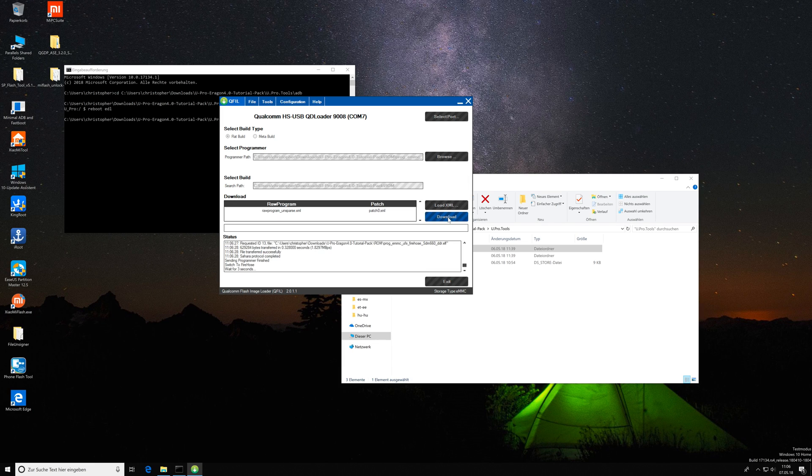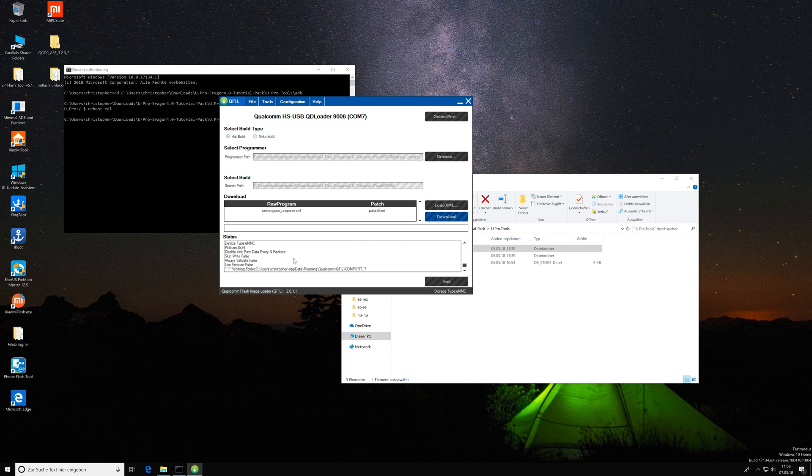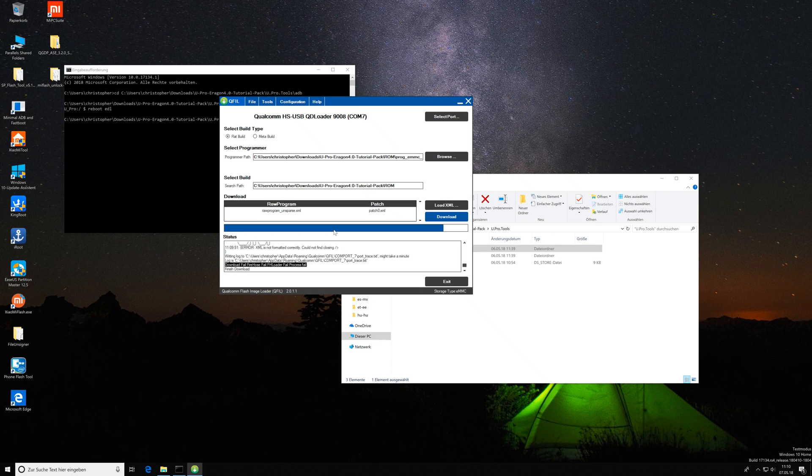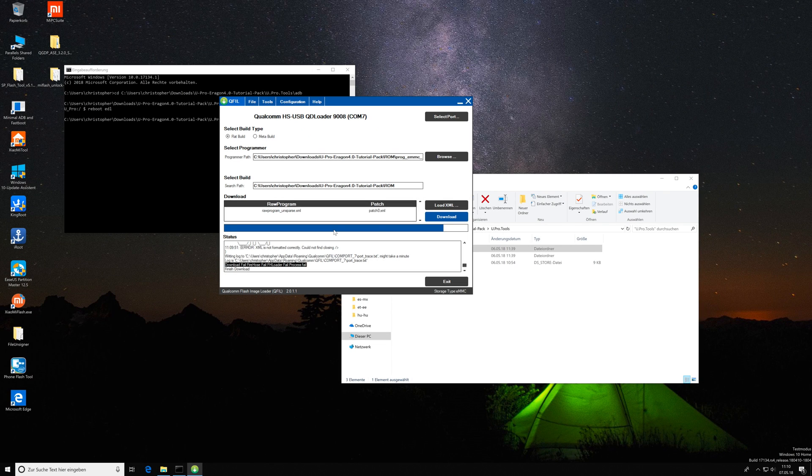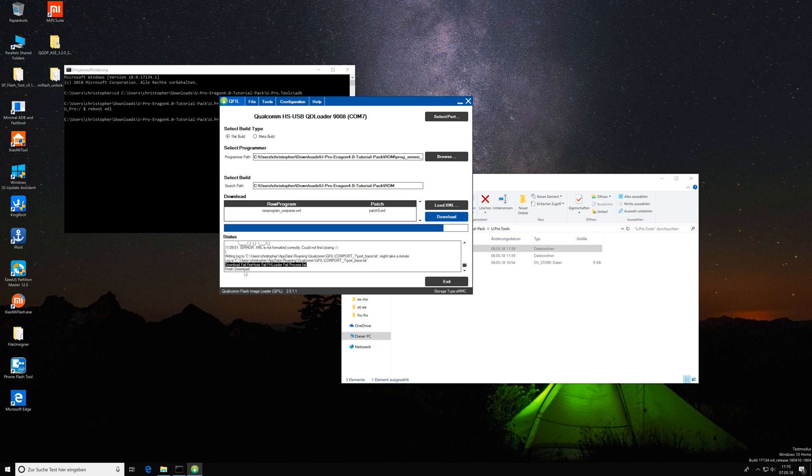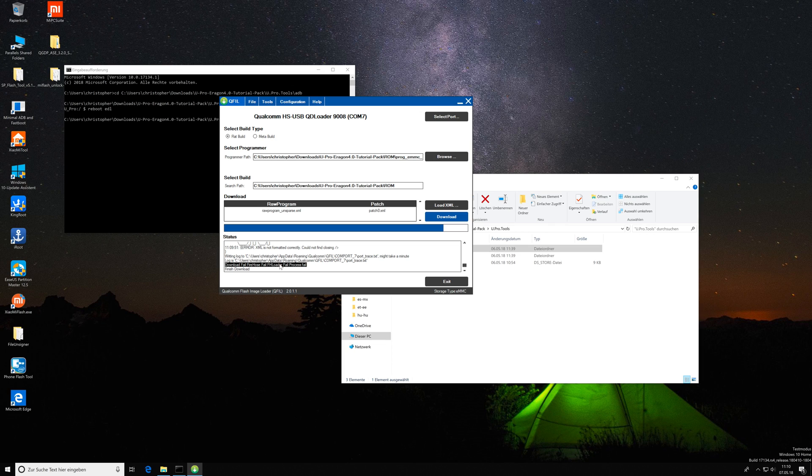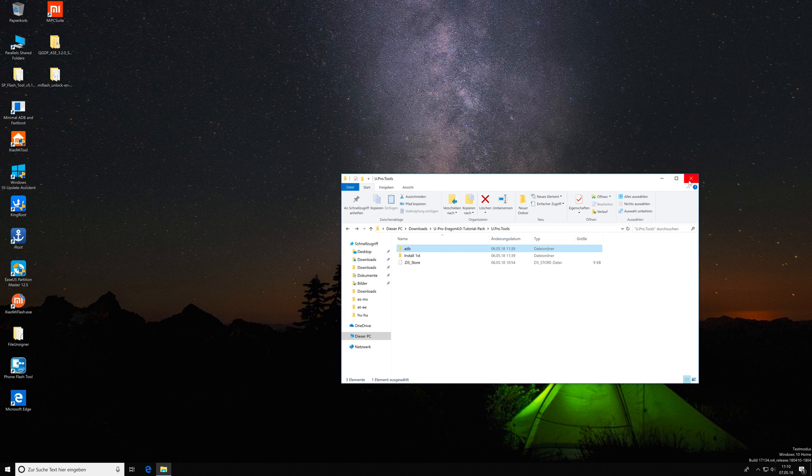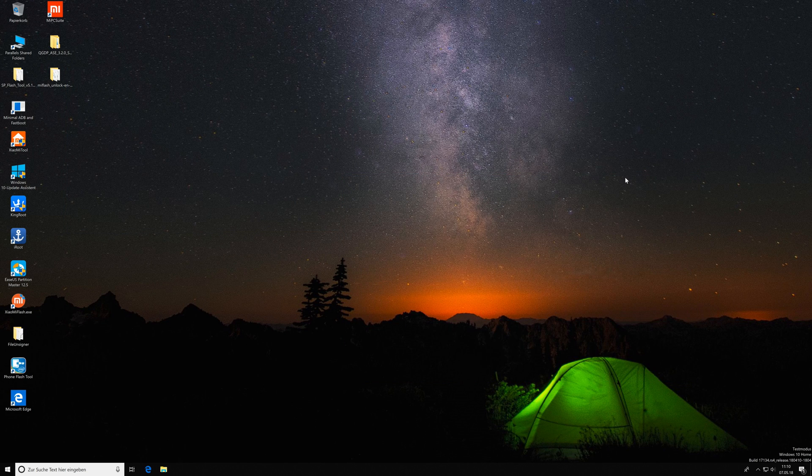And as you can see this time it works. Now it started the flashing process and all I need to do now is wait until it finished flashing. So now the flashing process has finished as you can see by the finish download entry here. Don't worry, this little error message here doesn't mean anything. You can simply ignore that. Since the flashing process is finished we can close this tool and all the other stuff we have opened and move back to the phone.